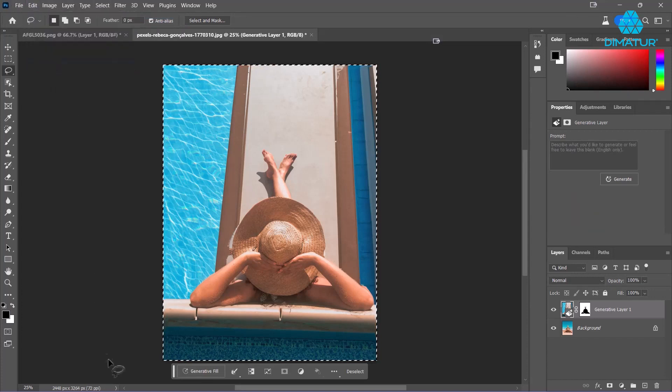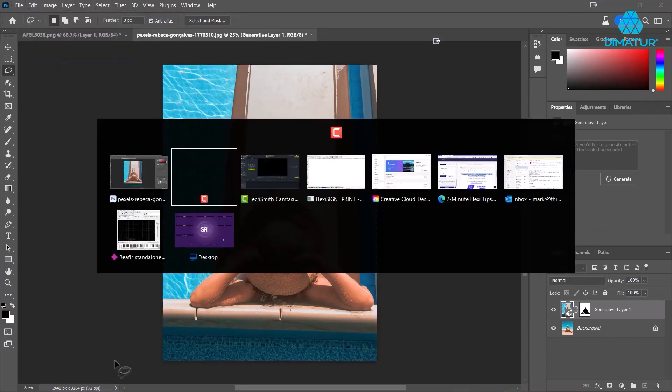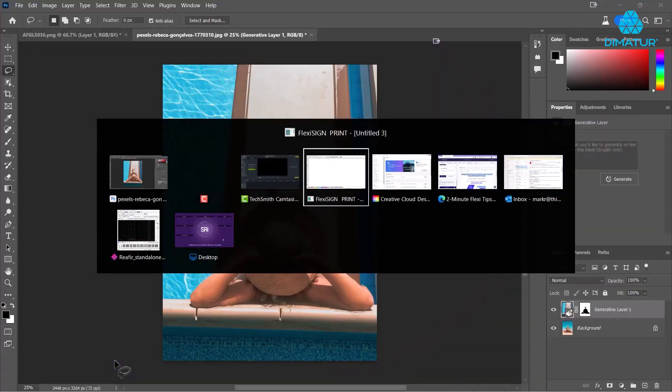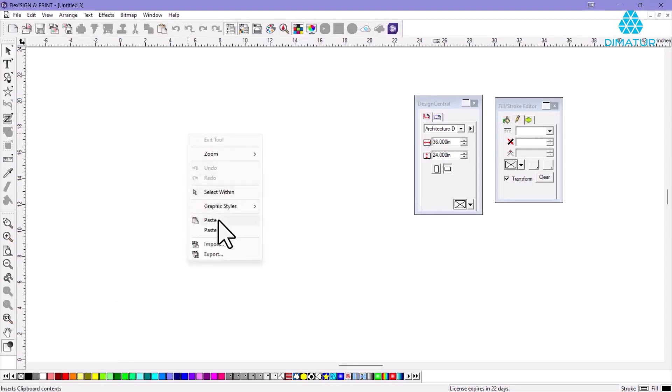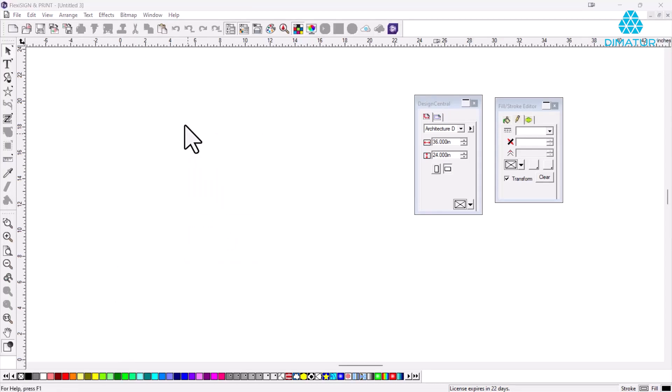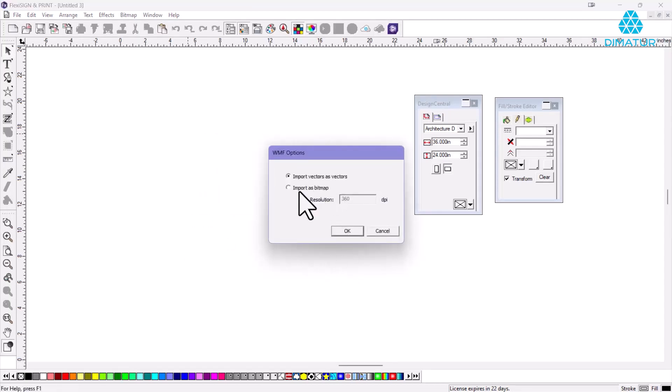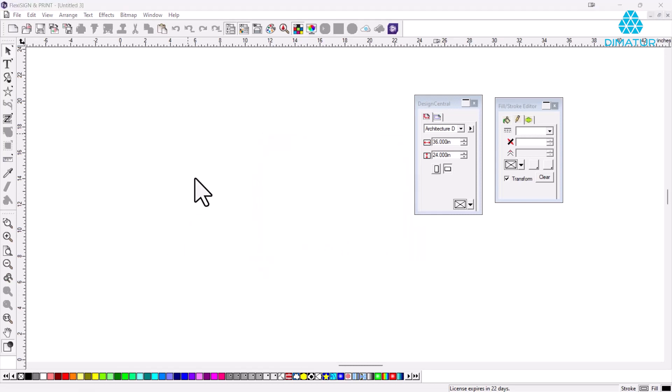Then I'm going to switch over to my Flexi product. I'm just going to right-click in here and paste it in. I'm going to import it as a bitmap - it'll take just a second to paste that right in there.